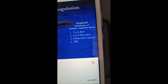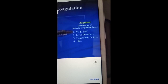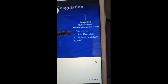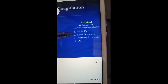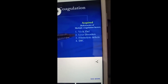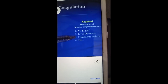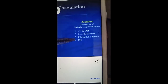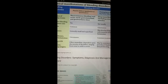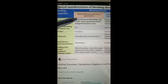In acquired coagulative disorders, there is vitamin K deficiency due to any GI problem, liver dysfunction disorders, any fibrinolytic defect, or DIC — disseminated intravascular coagulation. Another chart shows the bleeding disorders.